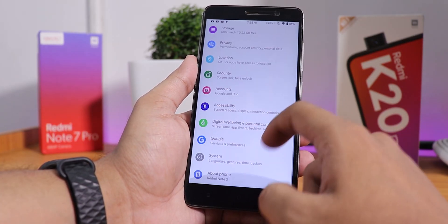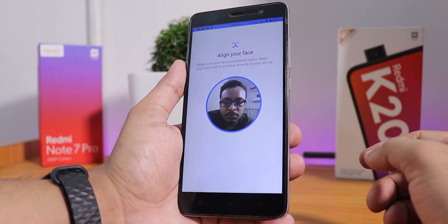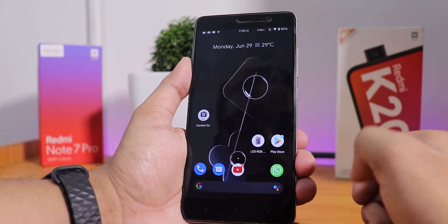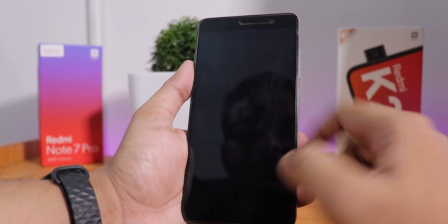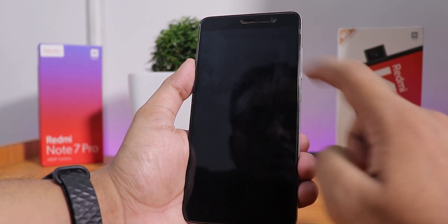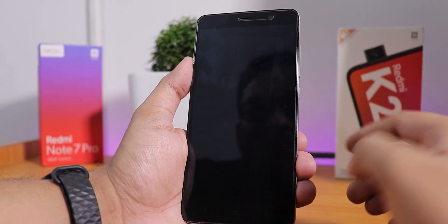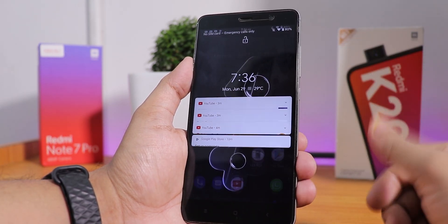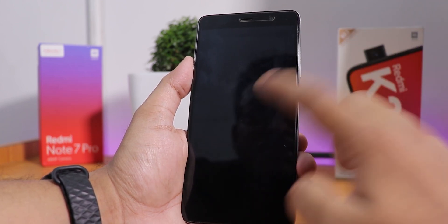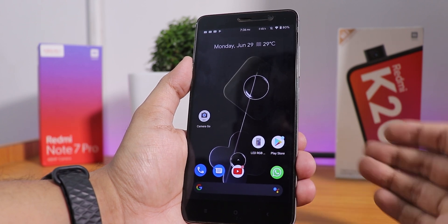Now let me show you the face unlock. It seems like the setup is done. Double tapping on the status bar — as you can see, it unlocked. Holy smokes, the face unlock speed is really fast too. No issues with this Pixel Experience Plus ROM, even on this old device. Really, really fast unlocking speed even with face unlock.